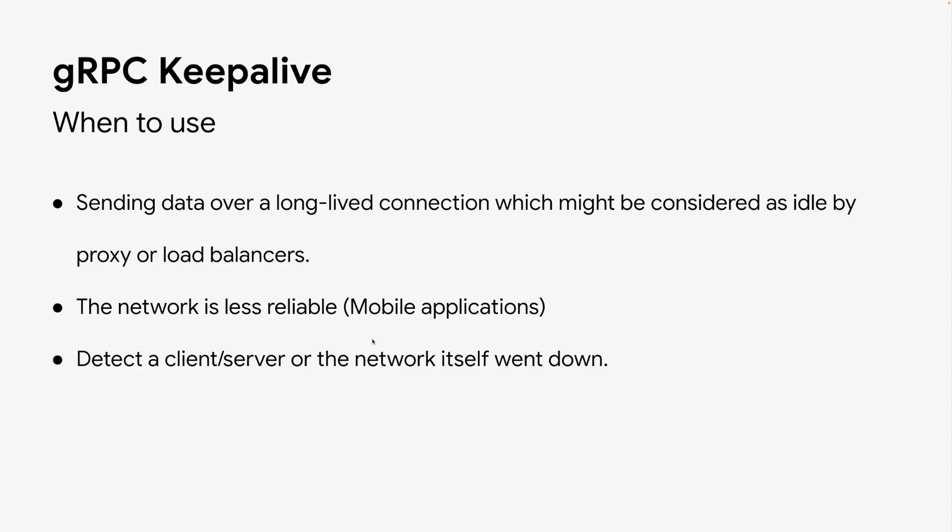It's also useful for unreliable networks, especially in mobile environments with poor network connectivity. Even with reliable networks, keepalive can be used to detect if client, server, or even the network itself was done.